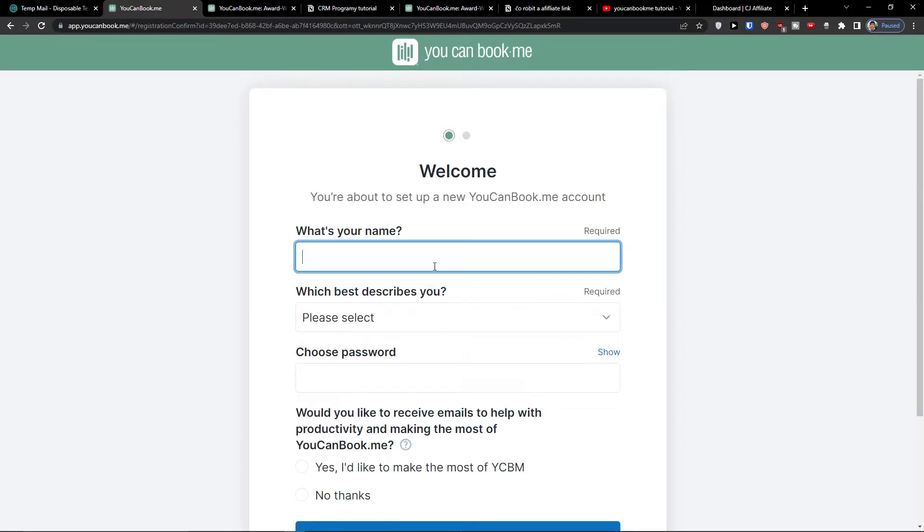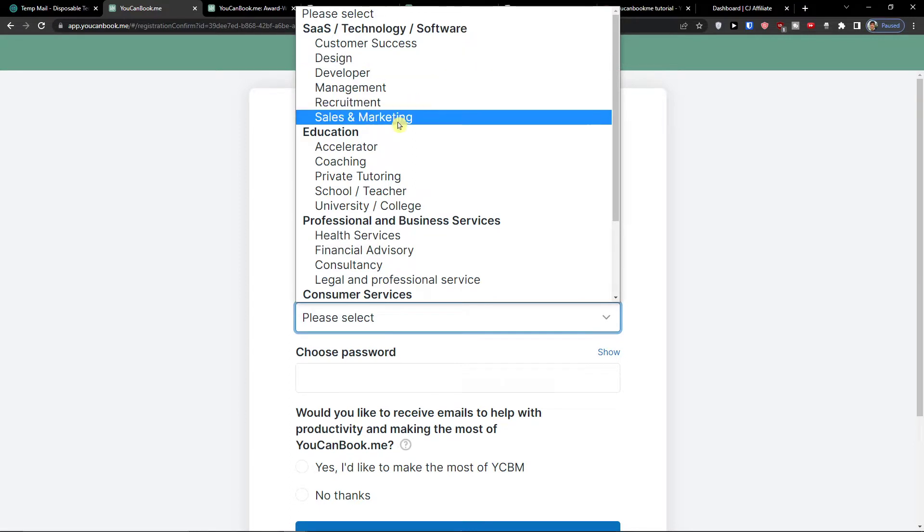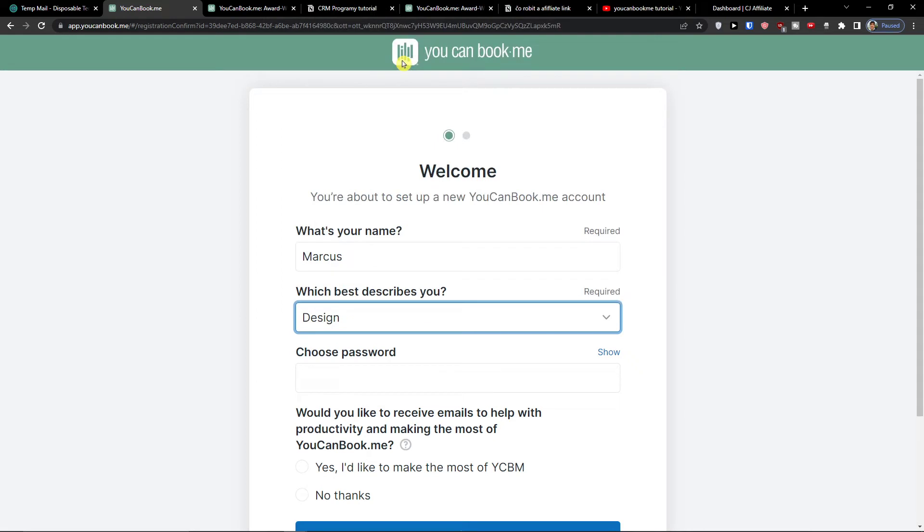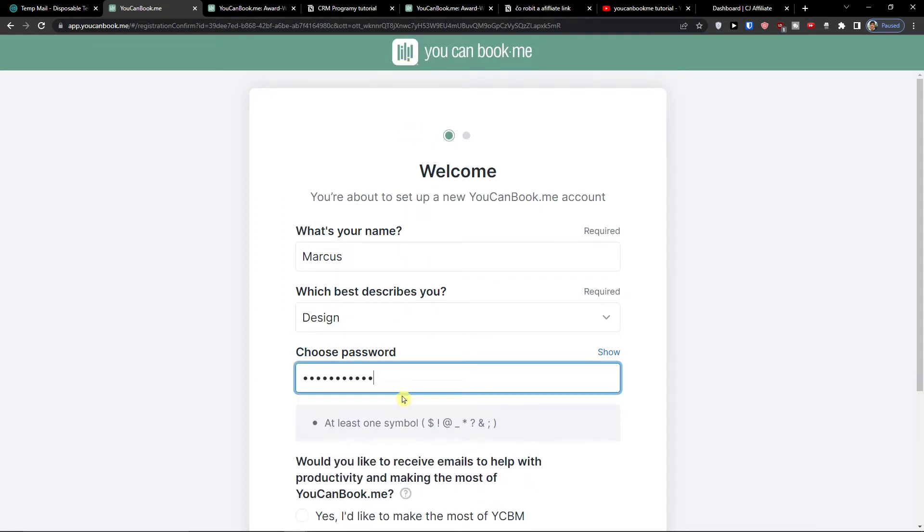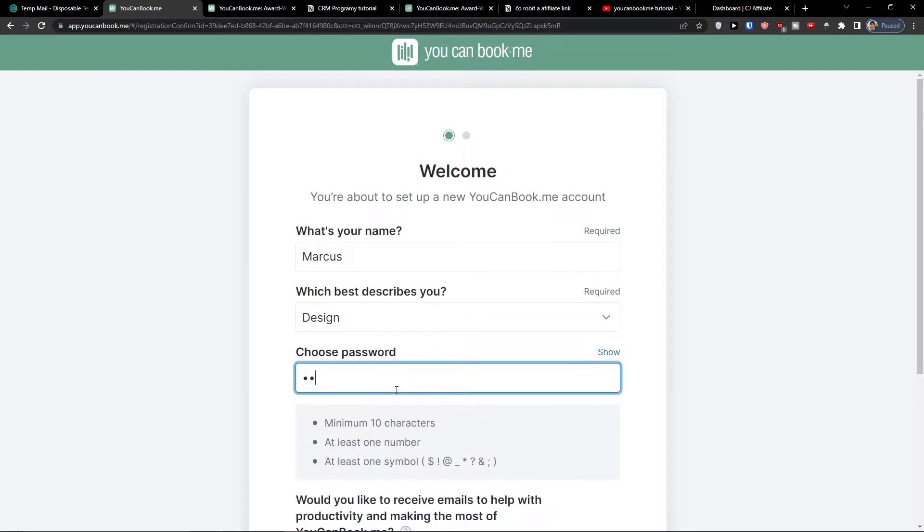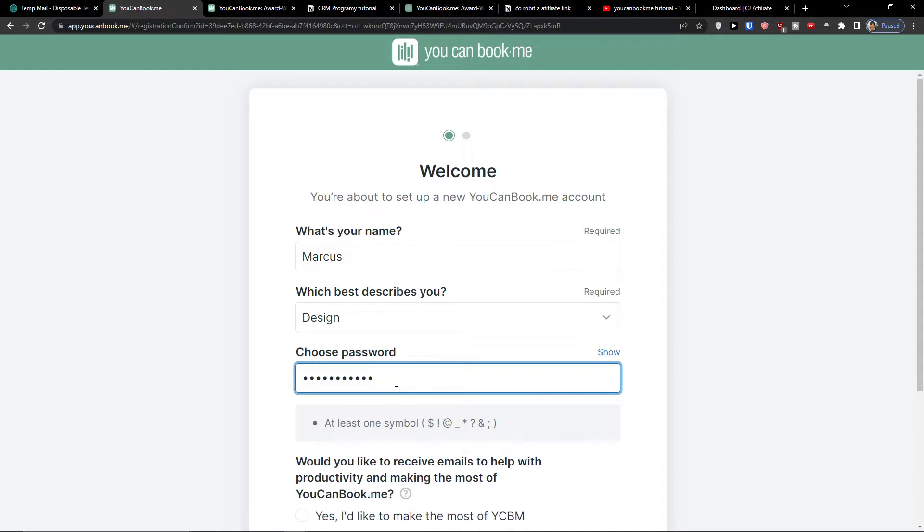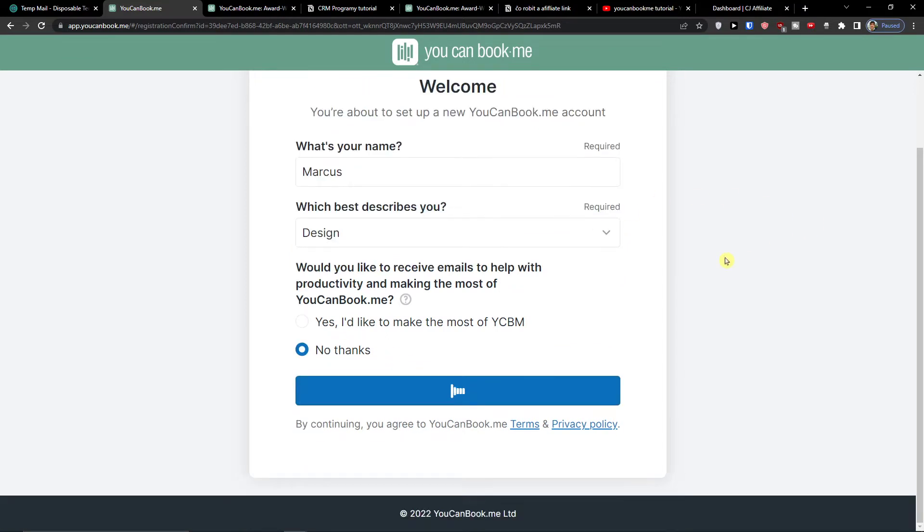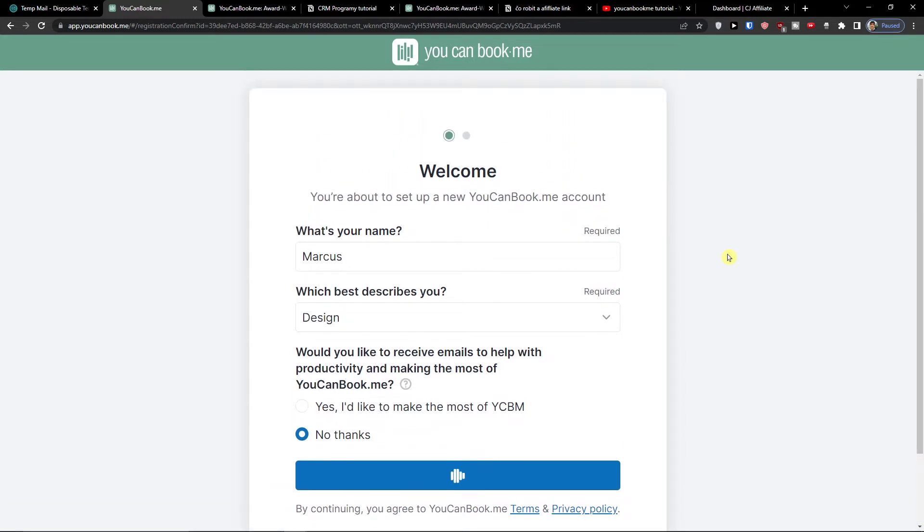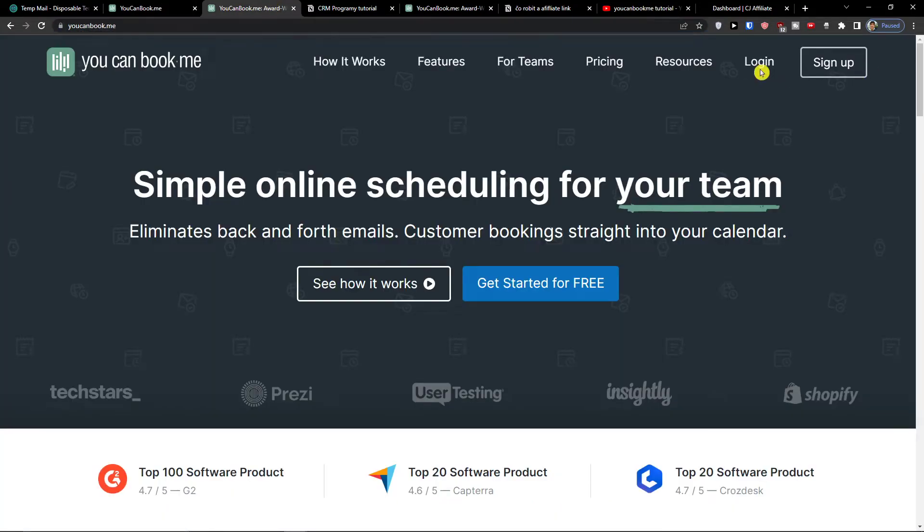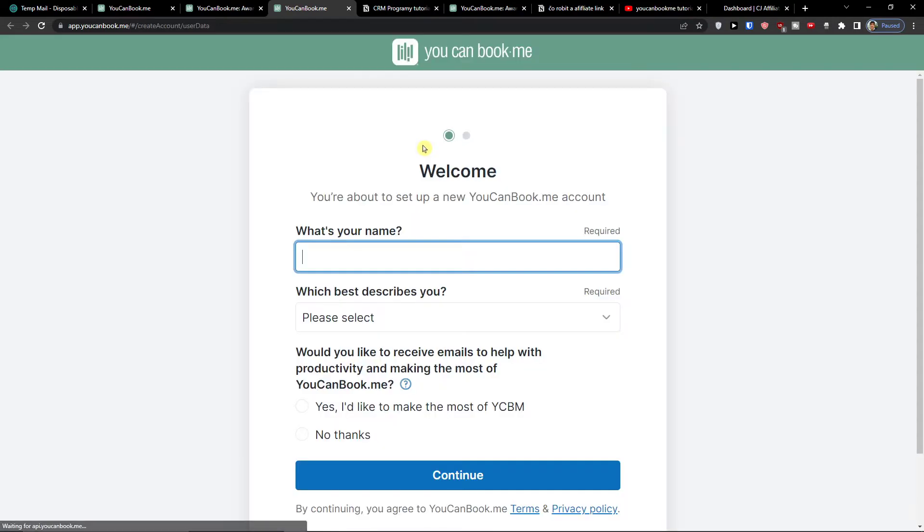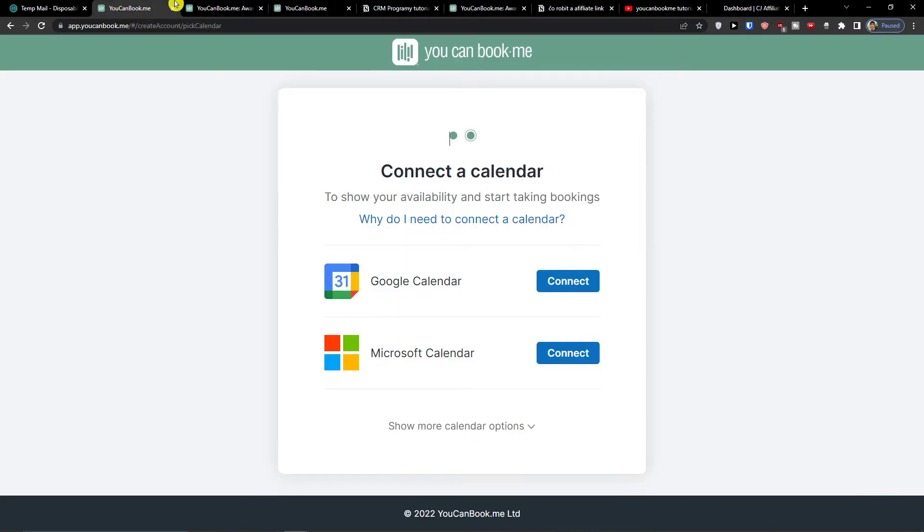Now what's your name? I'm going to write here Markus. Which best describes you? Just select what you're doing - education, professional, business services. I'm going to select design here, then choose a password. Now press continue and let's wait until it loads. I'm going to show you how we can use YouCanBookMe.